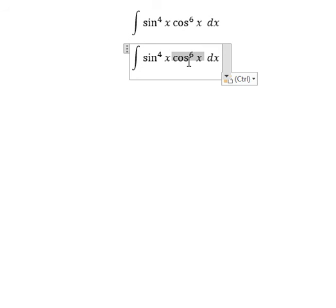Hello everybody. Today I will talk about calculus. The topic today is about integration. I will show you how to integrate cosine x to the power of 6.